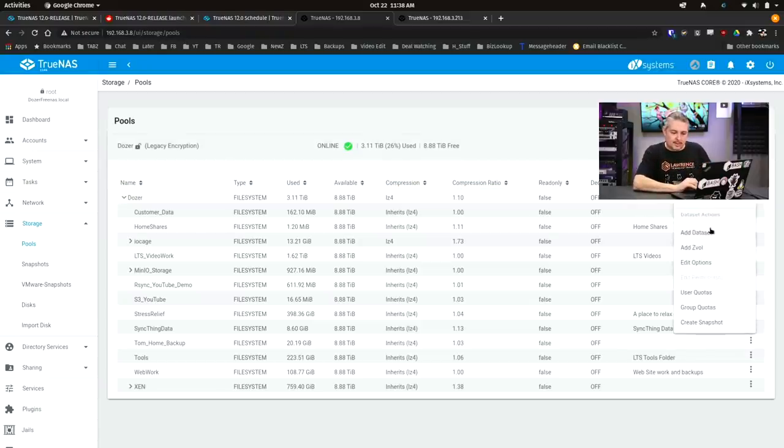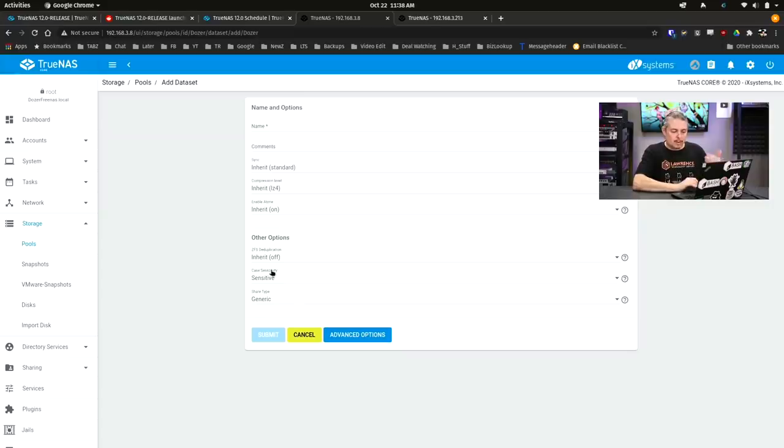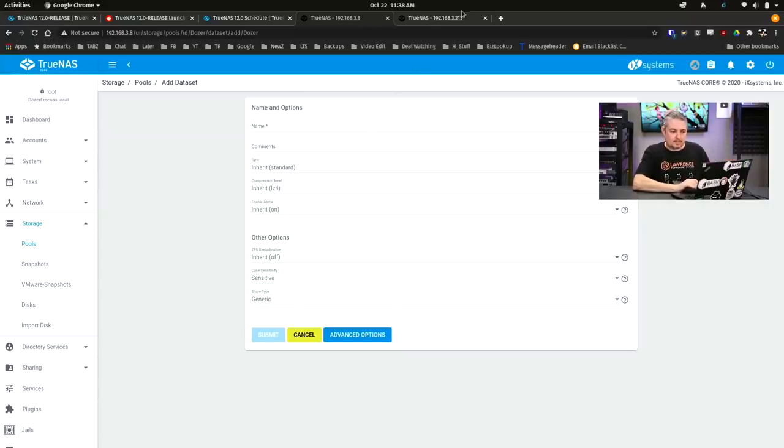So if we go here and we add a data set, what I'm missing is that option here, even though I don't see an option to upgrade my pool, it doesn't say that I can use encryption.